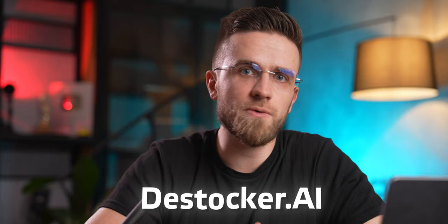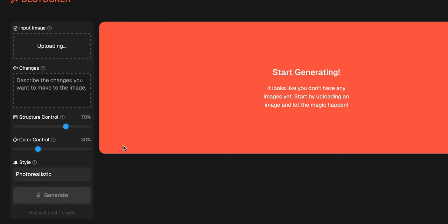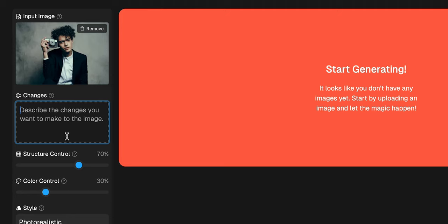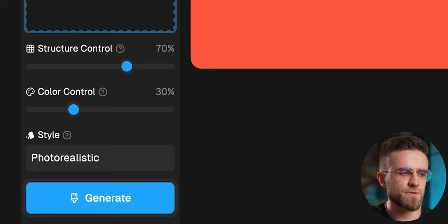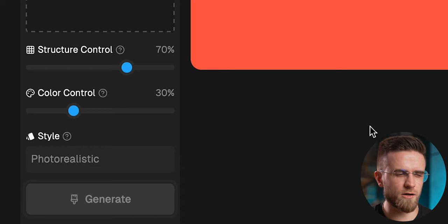The next image generator takes a different approach. Deathstalker AI first requires you to upload a base image, and all the generation happens on top of that. If you find an interesting stock image that you'd like to use but don't want to pay the price, you can just turn it into an AI image in seconds. I upload the image, and below it there is an input field where I can type in all the changes I want to make — for example, I can ask Deathstalker to change the suit to a bathrobe. Then there are three more parameters: Structure control, which indicates how closely the generated image should follow the original; Color control, which does the same for colors; and style selection.